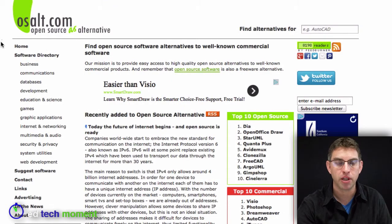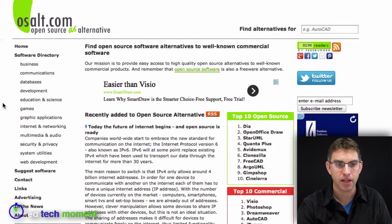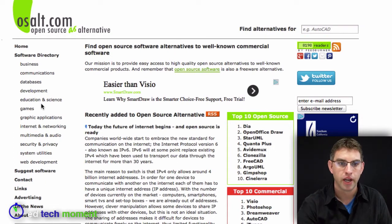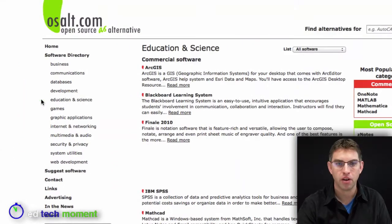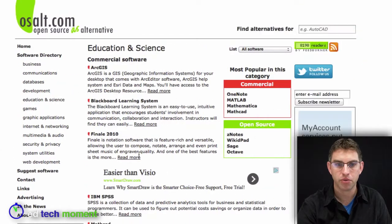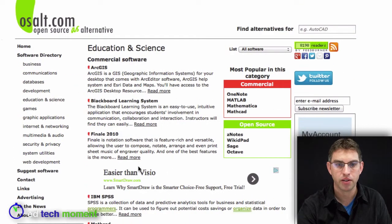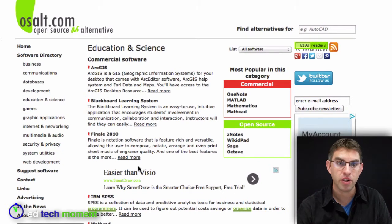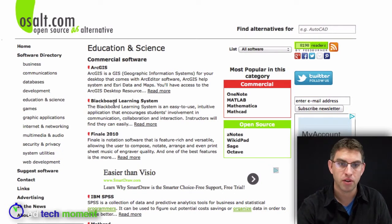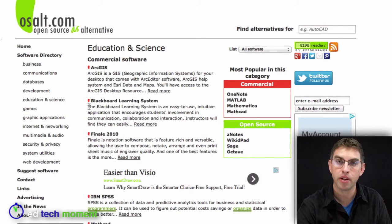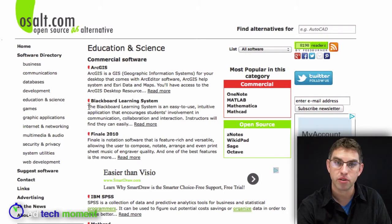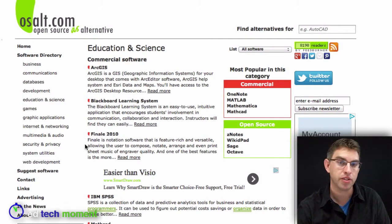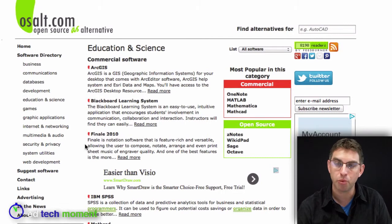If I start by looking at the left-hand side, I can see a directory of software. I can click on any category, such as education, and it'll show us some software that is available. Software is color-coded in OS Alt, and things that are tagged with a red symbol here mean that they are commercial software that you can buy, and things that are tagged with a green symbol are open source alternatives.